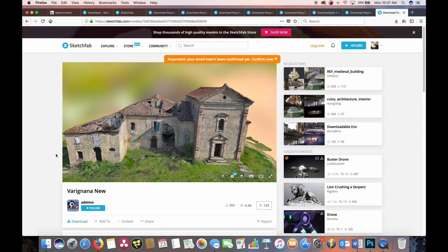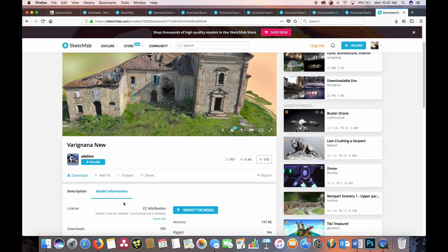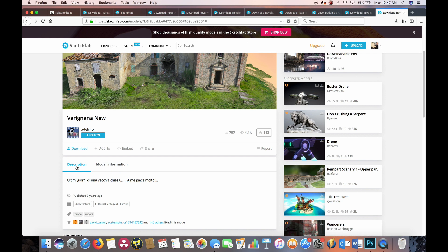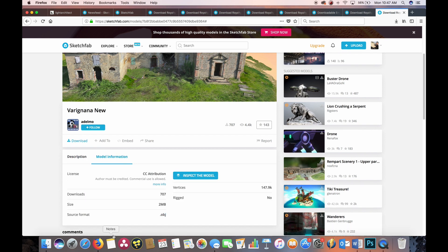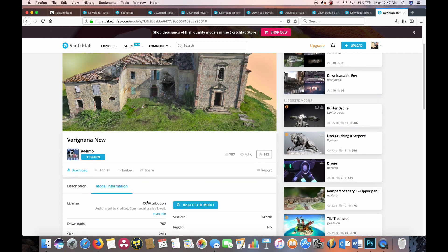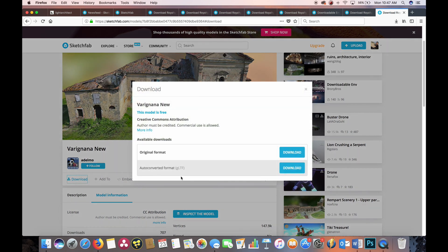Today we're going to be using this scan, Varignana Nu, by Adelmo — commercial use is allowed. Before you download it, I recommend you look at the model information and check to see if the source format will work inside of Blender. OBJ works inside of Blender so it should be fine. Let's go ahead and download the model, keeping the original format as OBJ, and that's going to download into our downloads folder or wherever you save it on Windows.